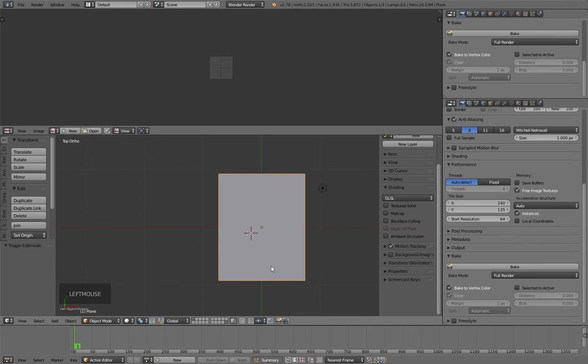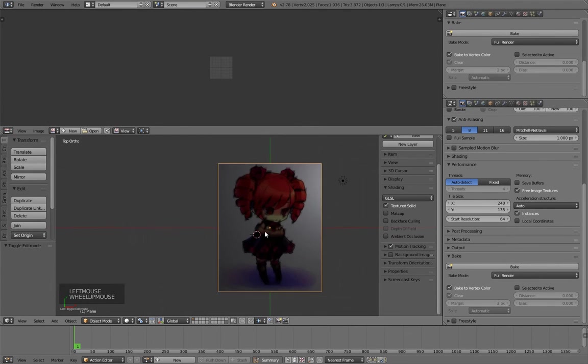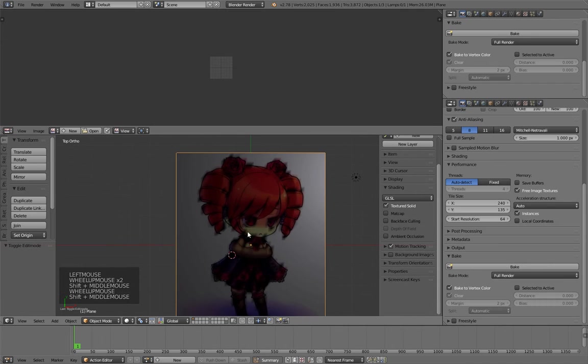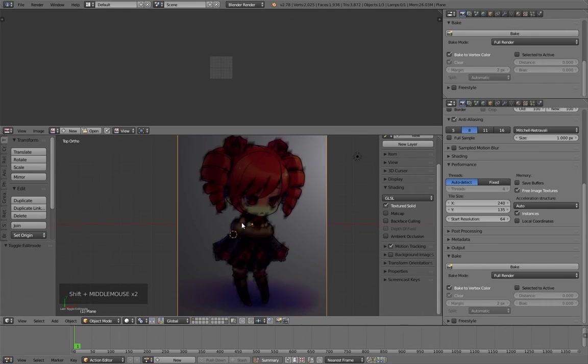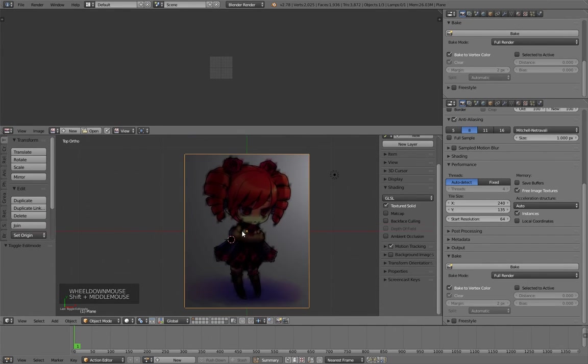Change to solid and activate textured solid. Now you see some blurred lines on the image. That means the process has worked fine.